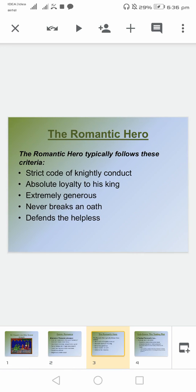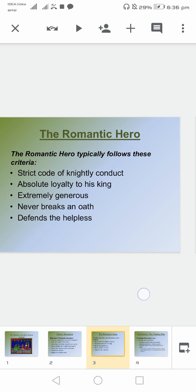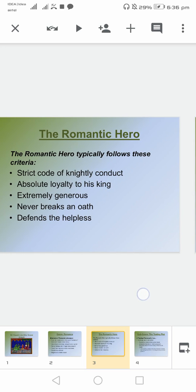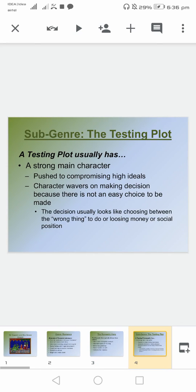Talking about the romantic hero: strictly knightly conduct is really important, and loyalty is important, and generosity is very important, and being offensive — even helping the helpless.